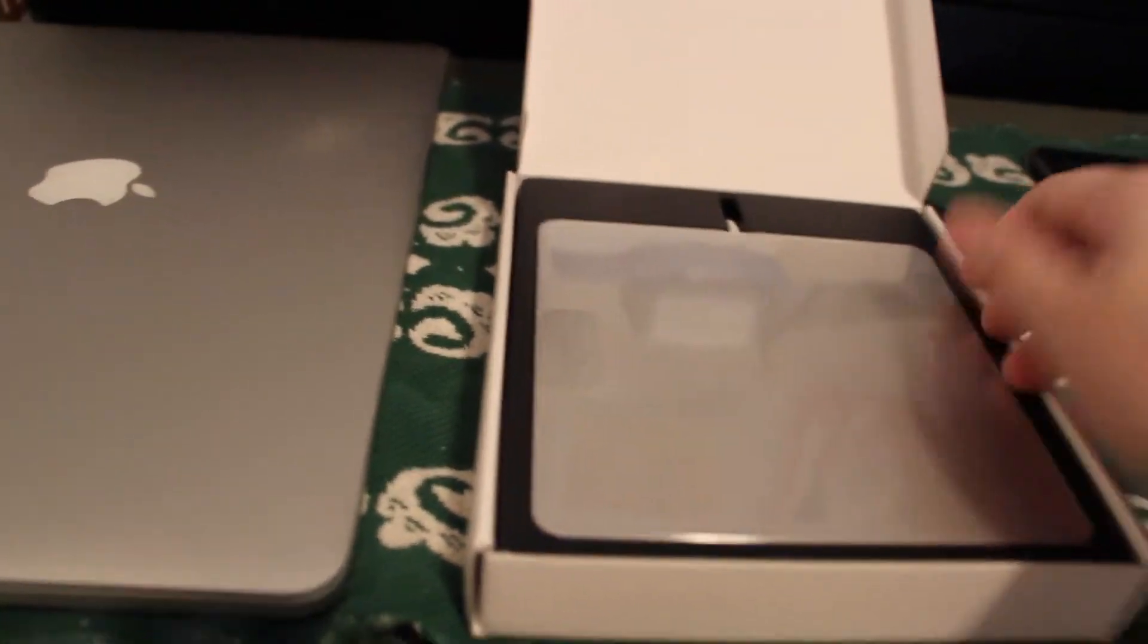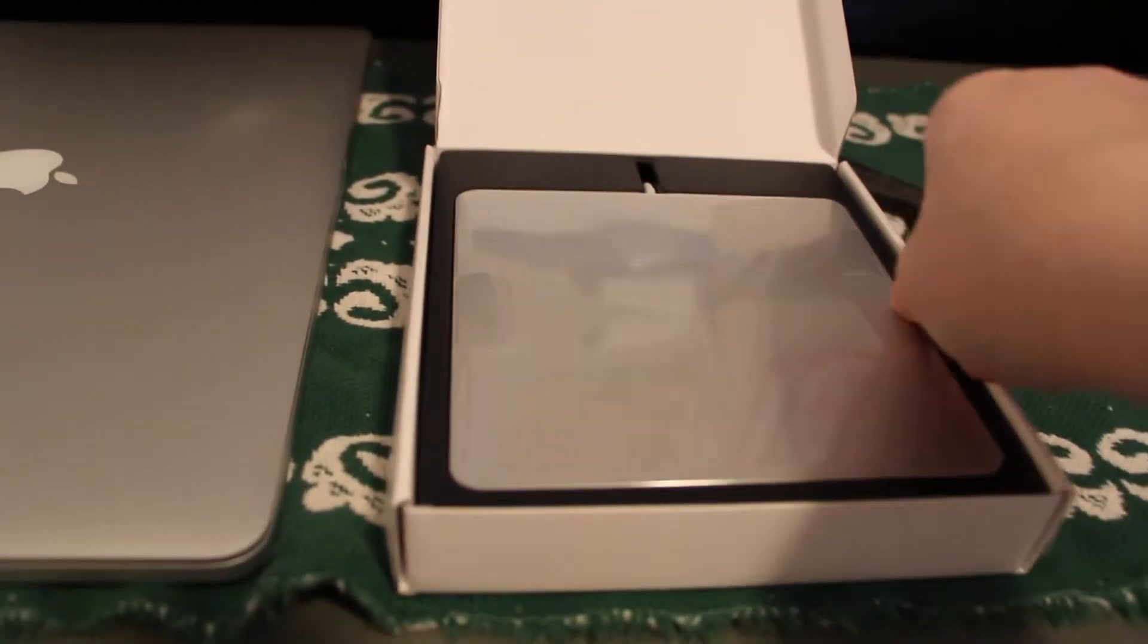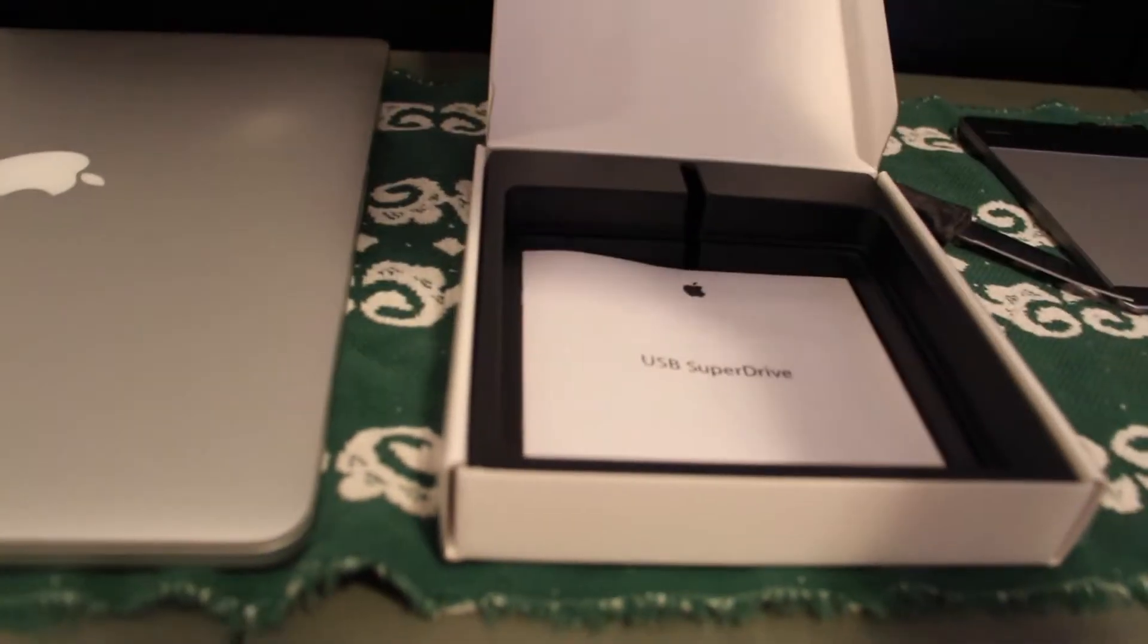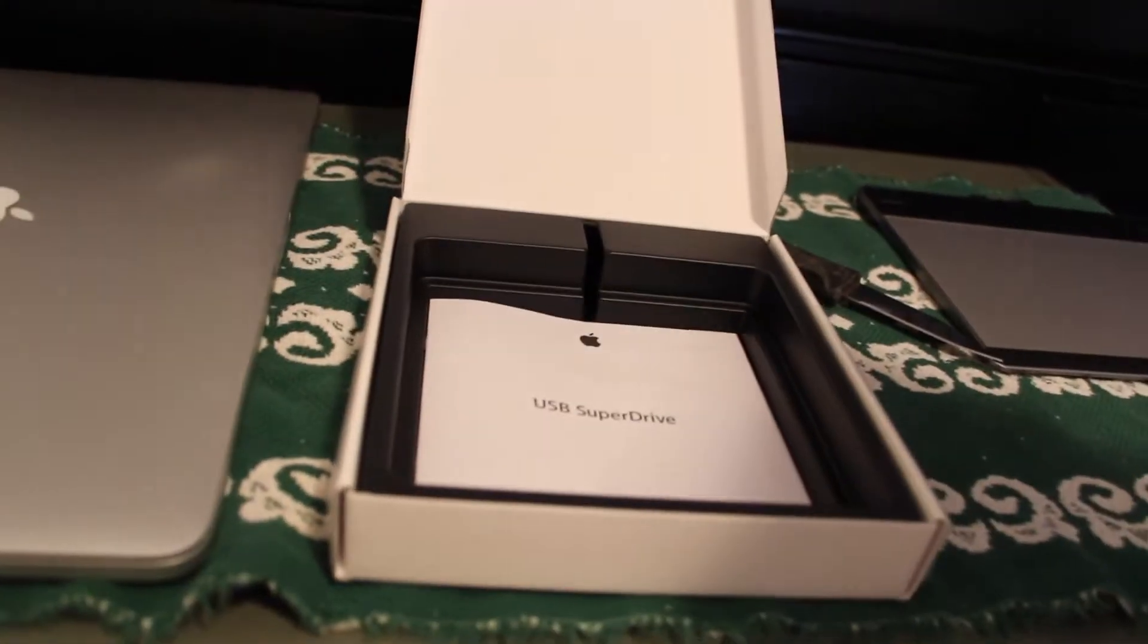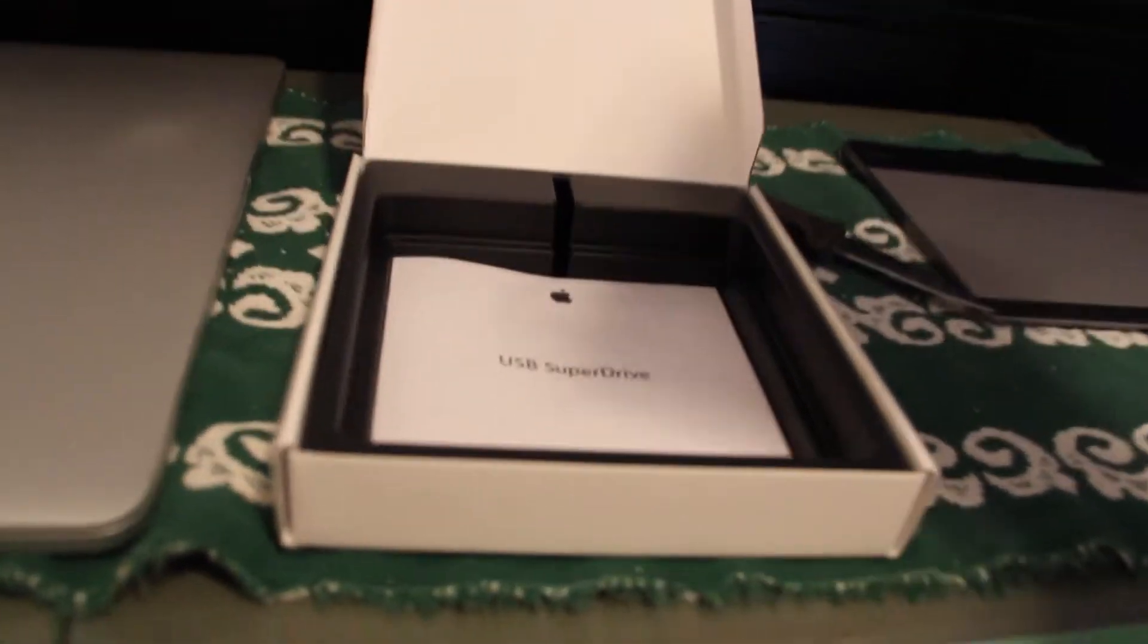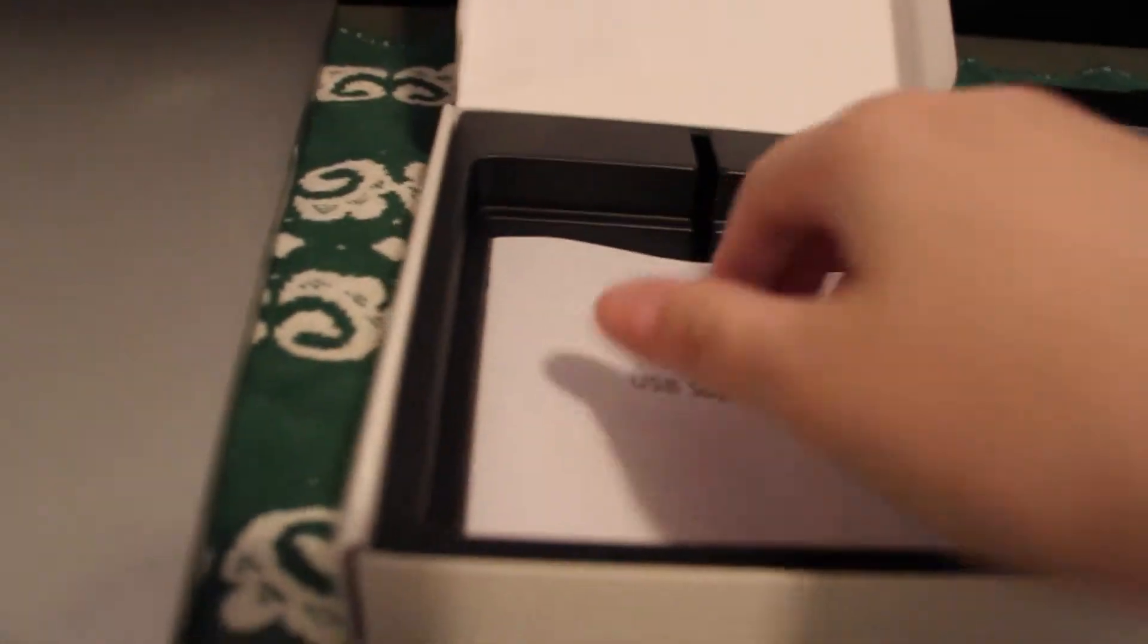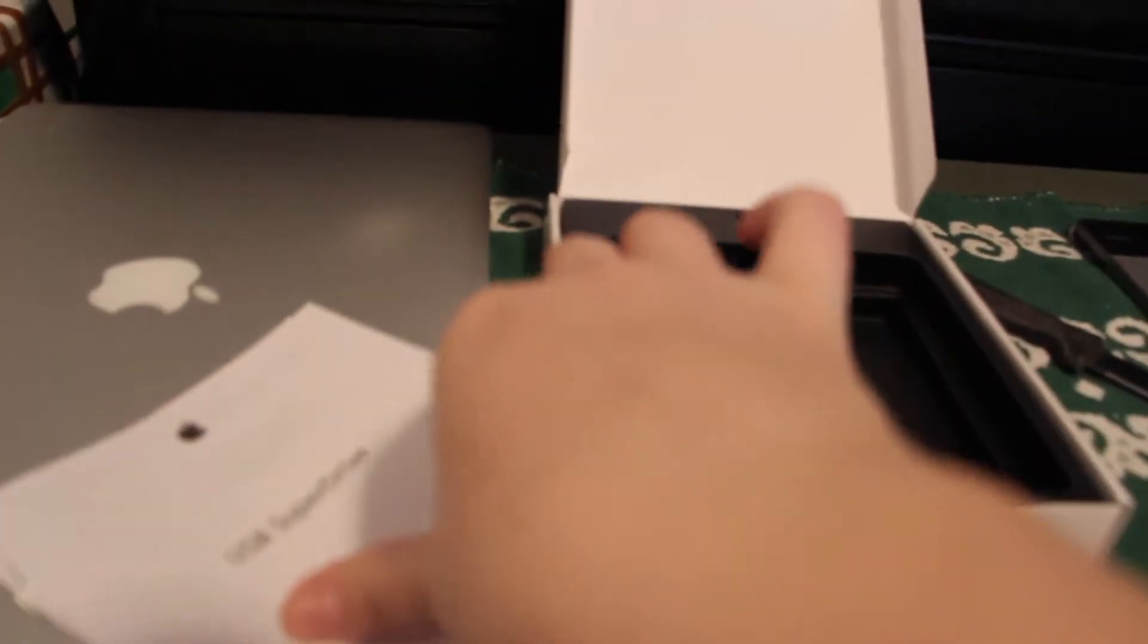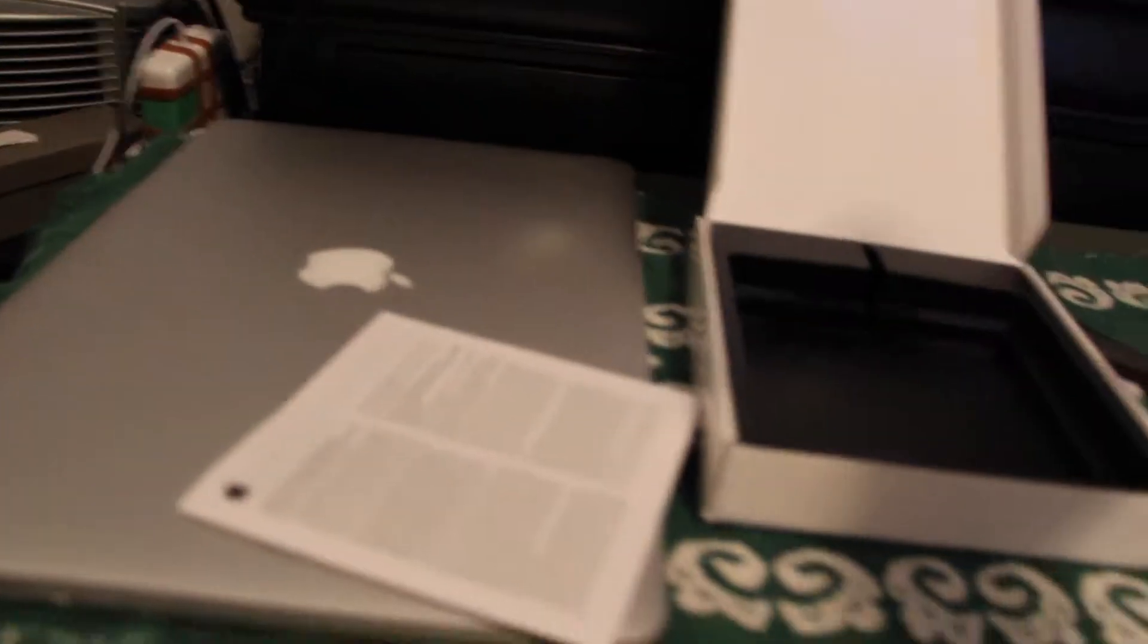Now this was originally meant for the MacBook Air I think. It's a USB super drive by Apple.